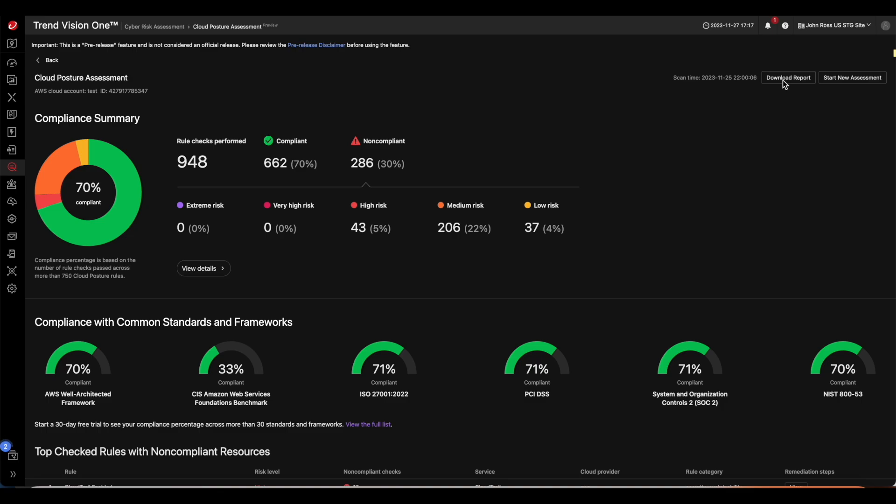I hope you find this assessment beneficial to help you uncover the security risk and misconfiguration in your cloud account.